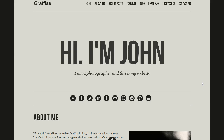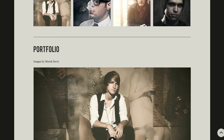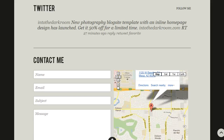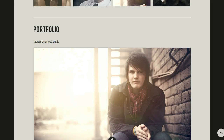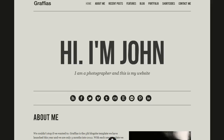Hey everybody, this is Anthony from Into the Darkroom and I wanted to show you our new blog site template called Graphius. It is an inline homepage design that allows you to stack continuously page after page right on the homepage. One of the most interesting things about this is you can make sure that all of your most important information gets organized and displayed right on the homepage, making it really easy for your viewers to come check out all your information.